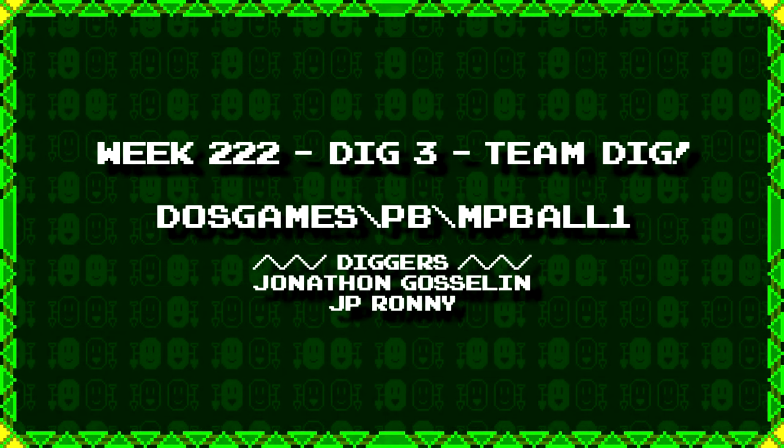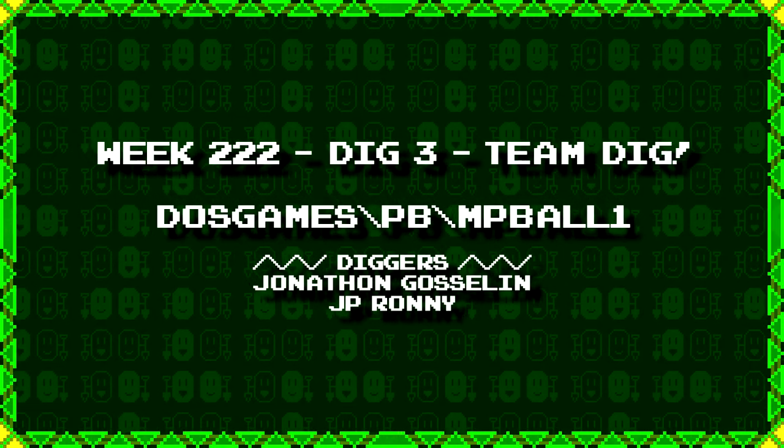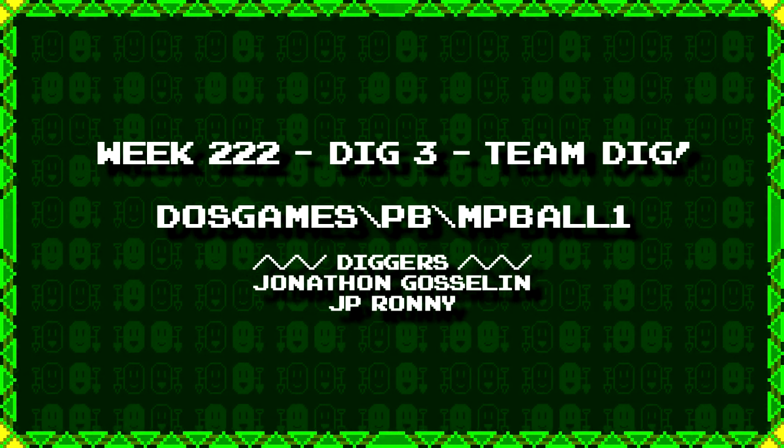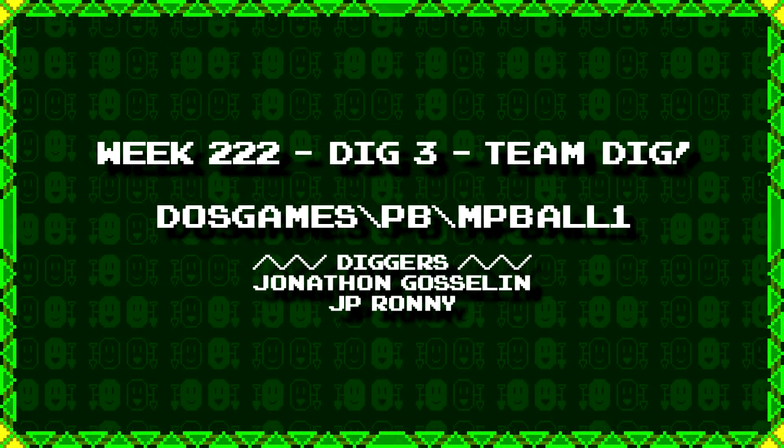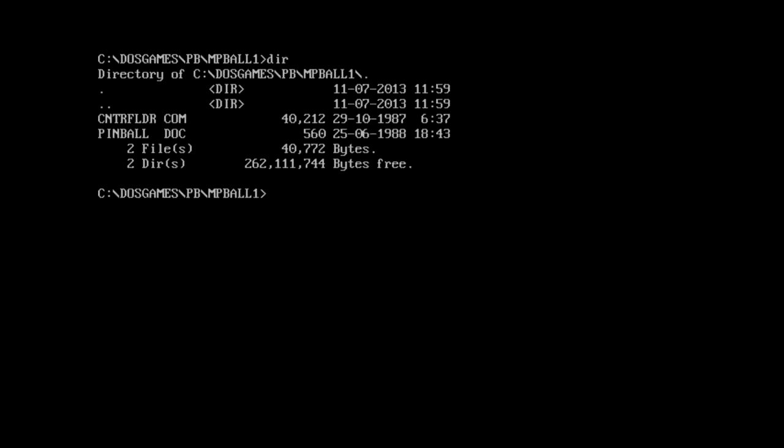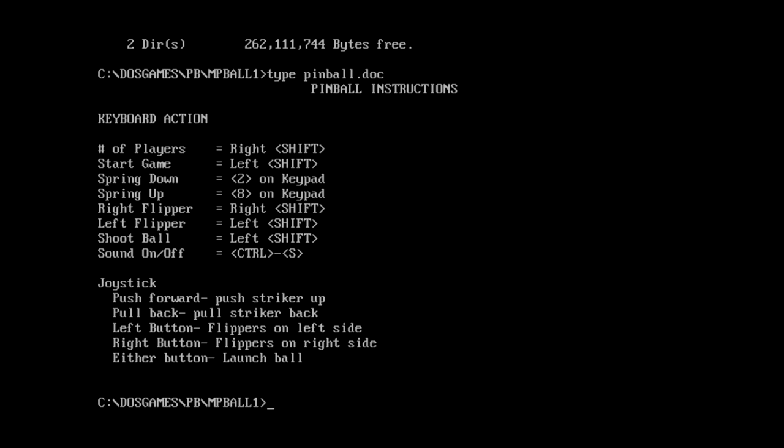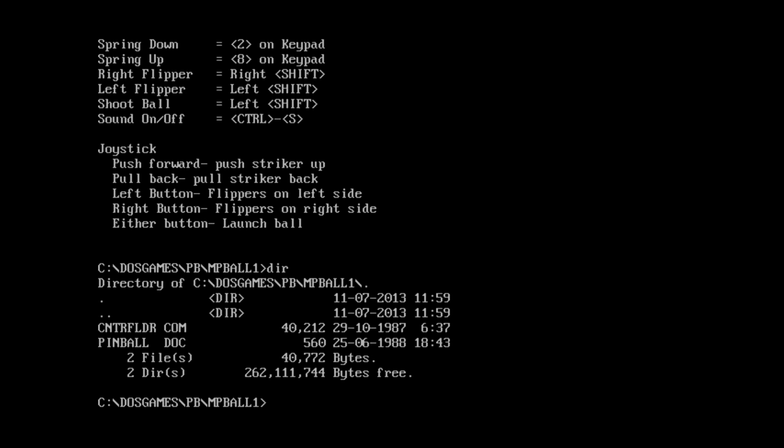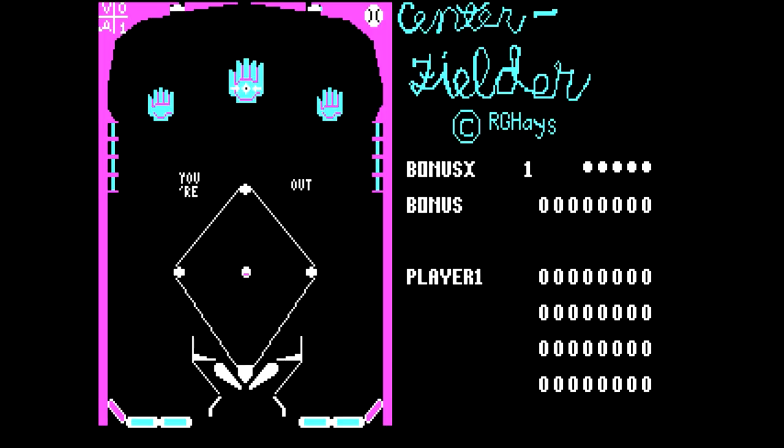Next, Jonathan Gosselin and JP Ronnie have dug up DOS games backslash pb backslash mpball1. Well, clearly some kind of pinball thing, judging by the folder. Centerfielder.com? Okay, I got a funny feeling this is another one of those pinball things made with pinball construction set. Let's just quickly type pinball.doc. I'm guessing it's probably just some basic controls. Yep. Okay, so what was the execute or the comp file again? Centerfielder. Oh yeah, it's one of these. That's a very weird layout.